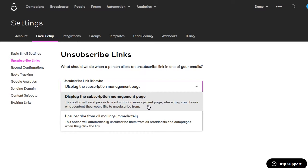Sometimes people will accidentally click the unsubscribe link. I don't want them to automatically be unsubscribed from my entire email list in that case, because the only way they'd be able to get emails again is to go through the signup process again. I just want to make it so they have to take one extra step to completely remove themselves from my list if that's what they want. Click save settings.